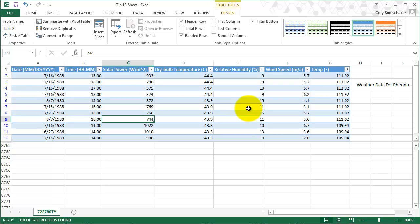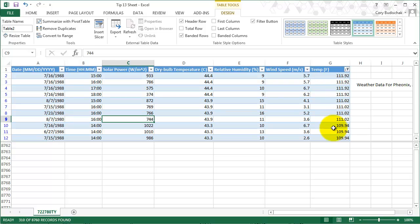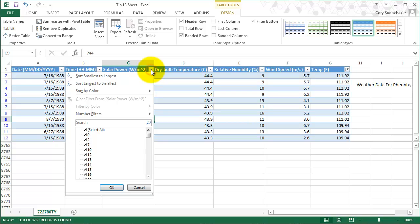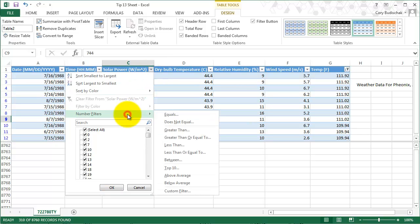Now what I'm wondering is—let's see what the solar power—let's say we want it to be really hot and we want the solar power to be pretty high too. So let's say over 900. So I can also do this greater than.